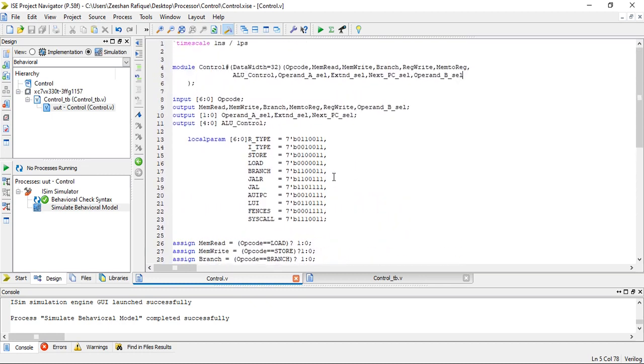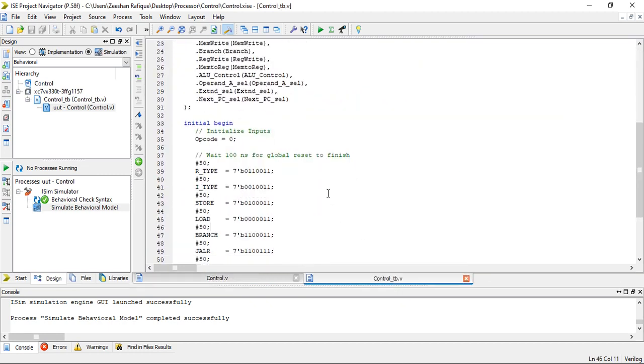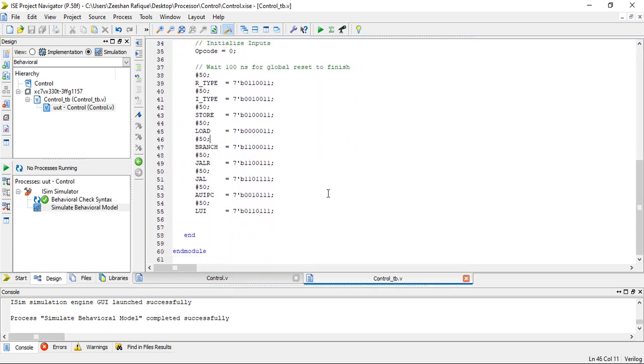This is the test bench. This is the test bench.